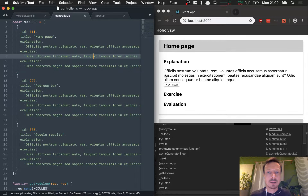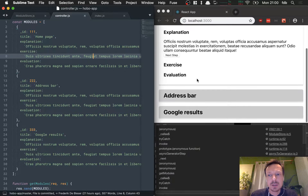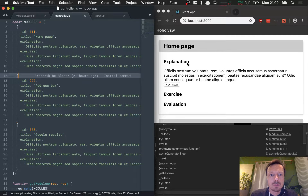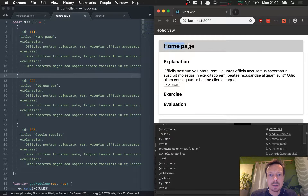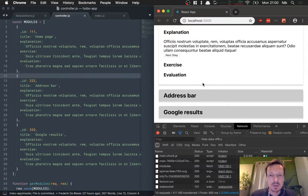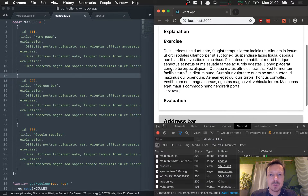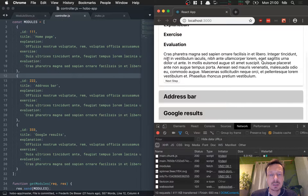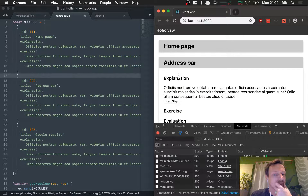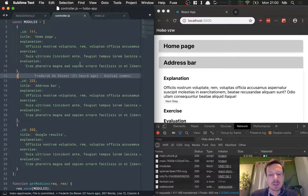Last time we ended up with this React app. We have our home page rendering — this is the module you see here, there's another one with the address bar, and there's a group of results. We can press next step to move down one step, do that again to get to an evaluation step, and then again to get to the next module.